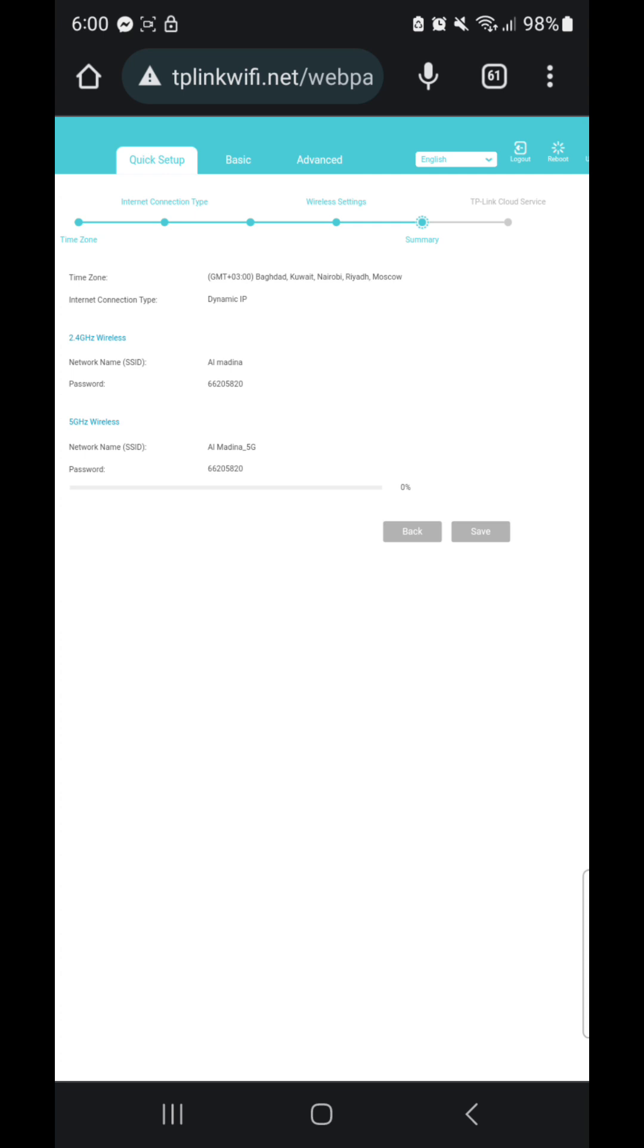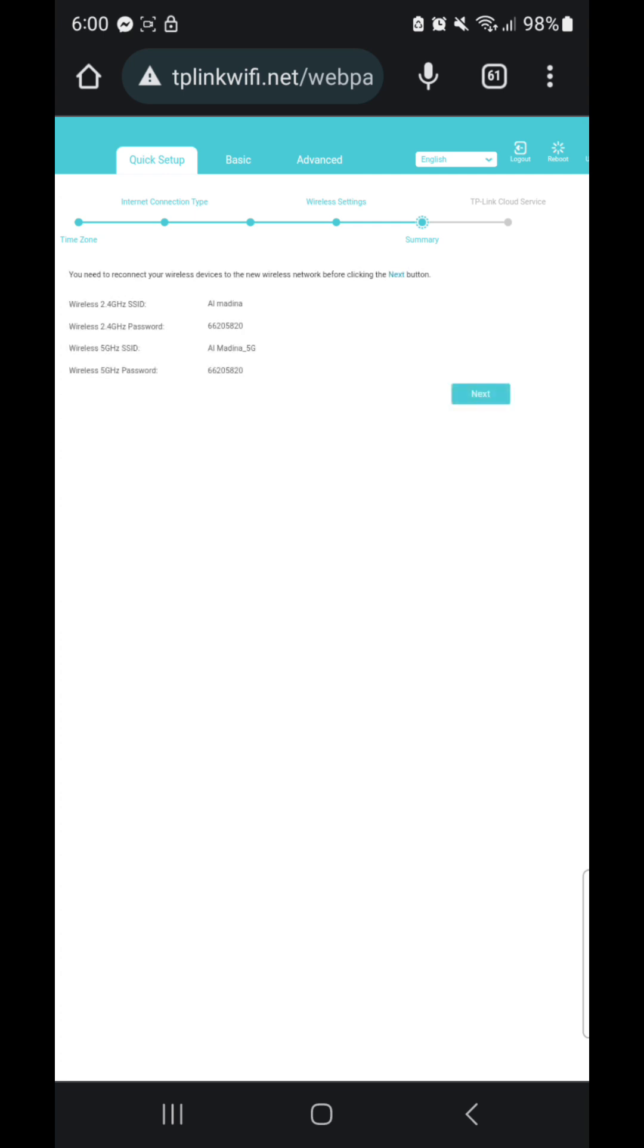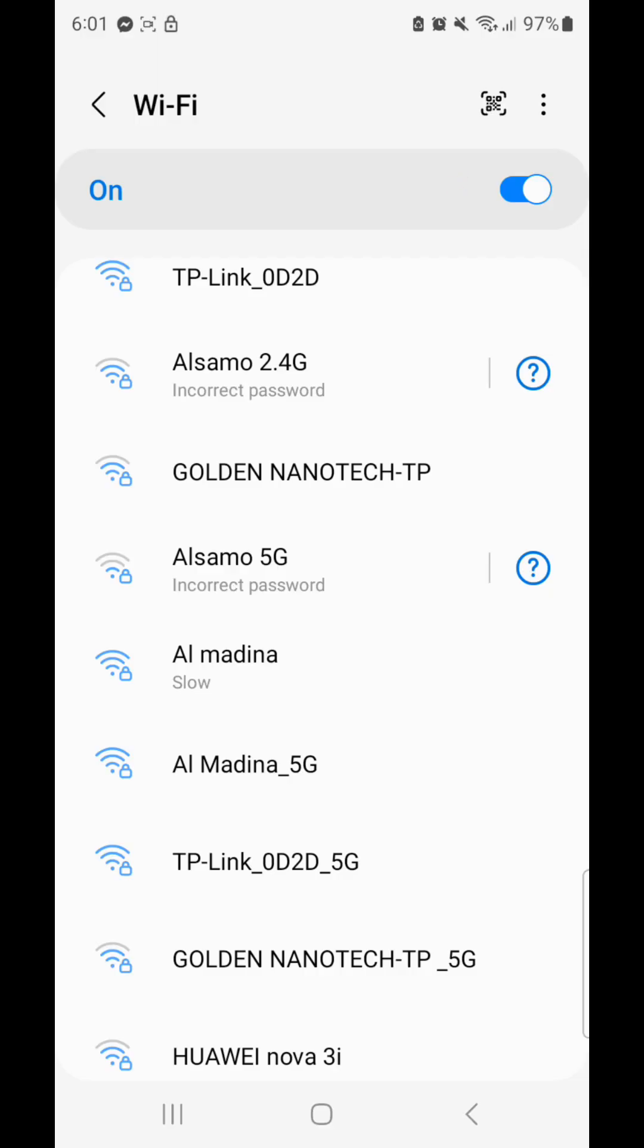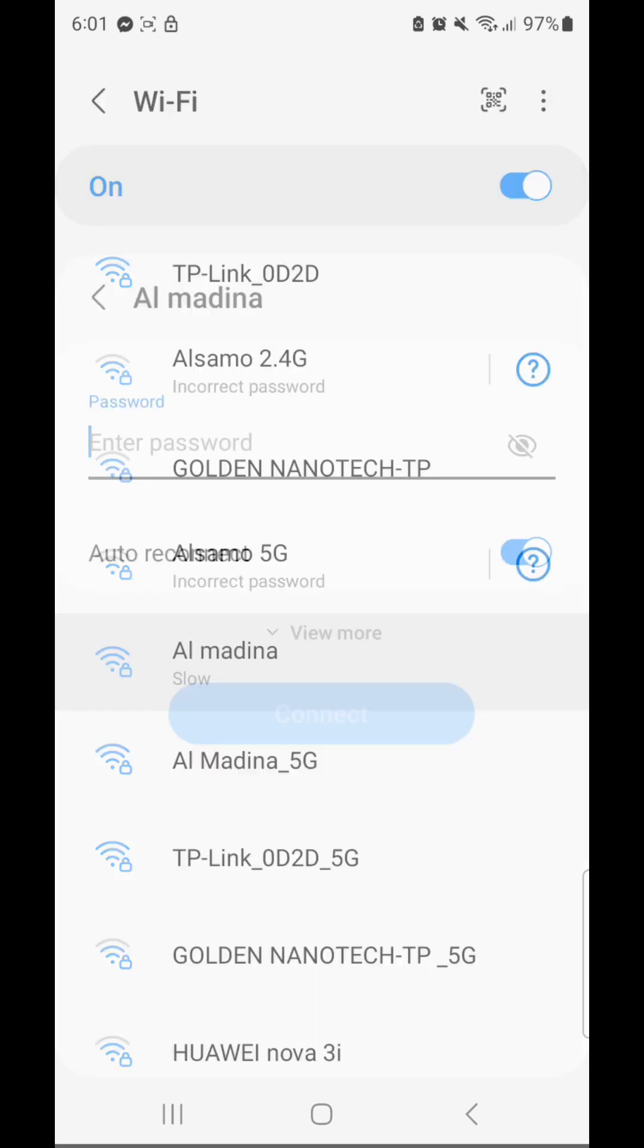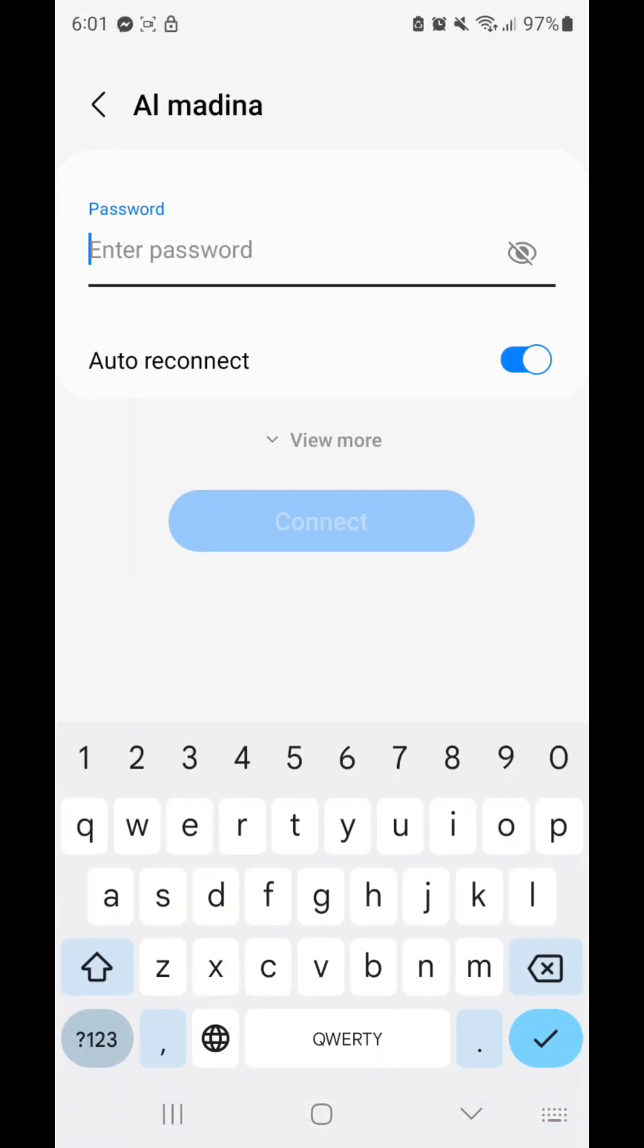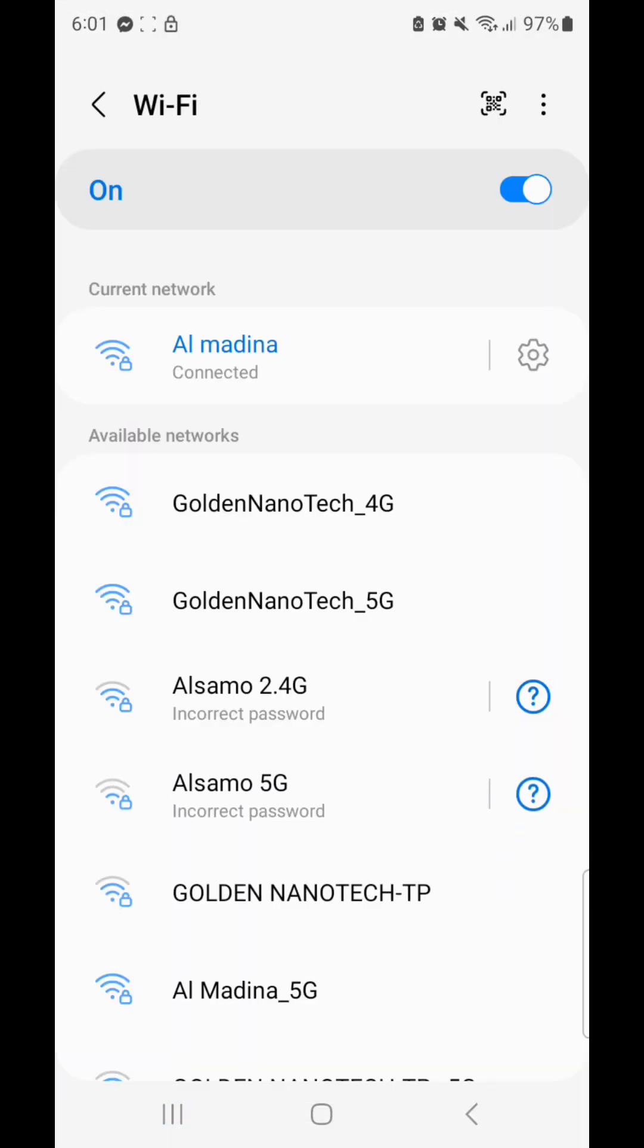Now it will disconnect my previous Wi-Fi connection. Okay guys, now you can see here is the Almadena and Almadena 5G. So you can check the password. The password, now you can see, I have to connect this and I go to the browser and check internet speed.